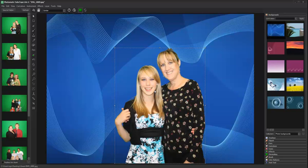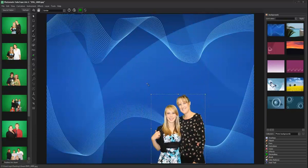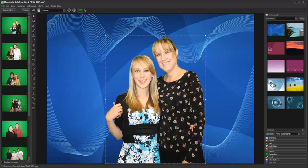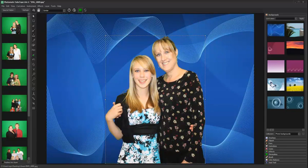To resize an image, drag any point on the bounding box outward or inward. To move an image, left click and drag.